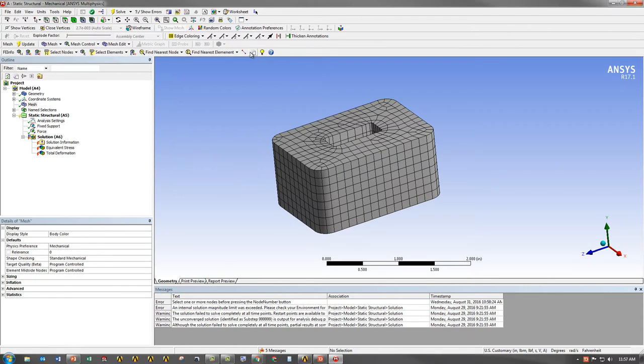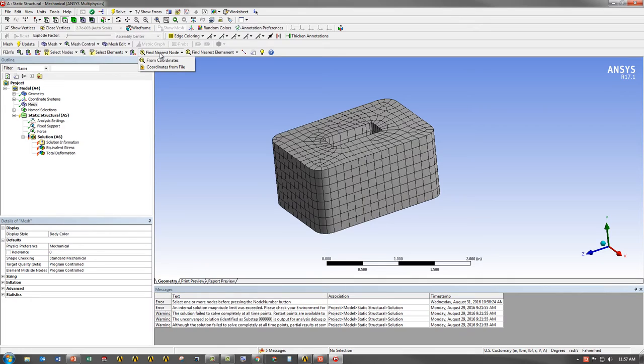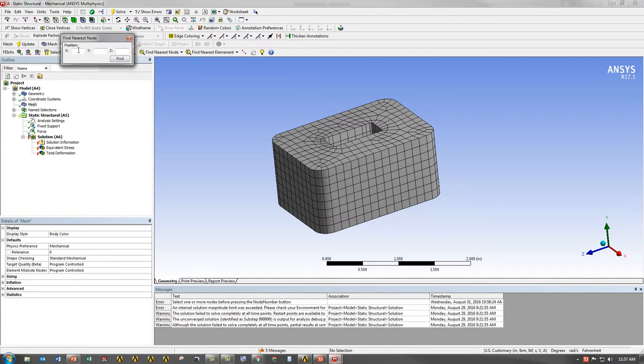Now, let's look at a different scenario. Let's say I want to find the nearest node to a particular point in my model. Maybe that's to compare between testing, to conform to standards, whatever the case may be. I don't have a physical vertex, so I have to find the nearest node to that point. What I can do is go to Find Nearest Node, go to From Coordinates, and type in my coordinates that I'm interested in.